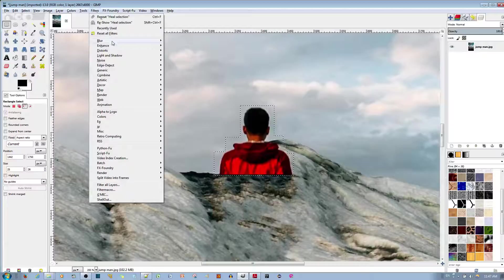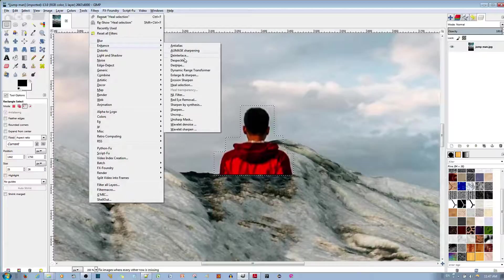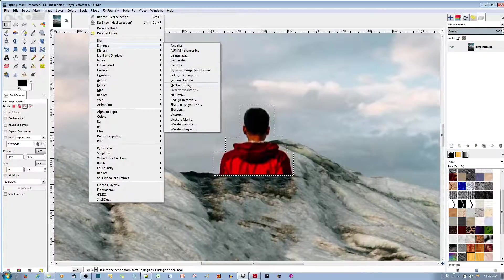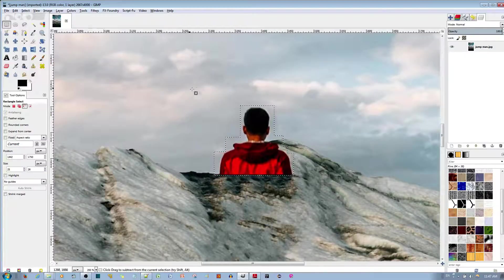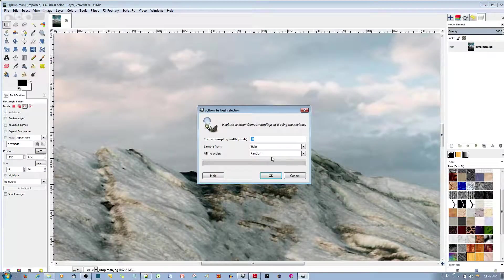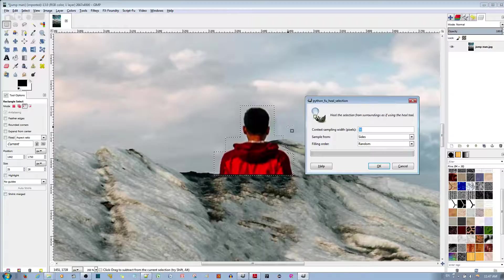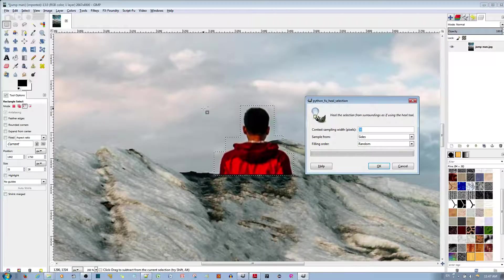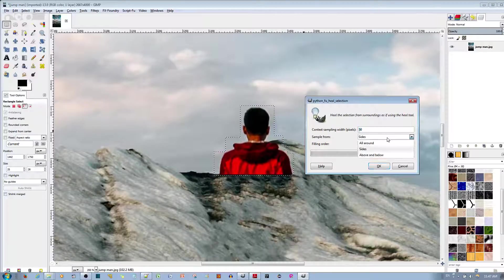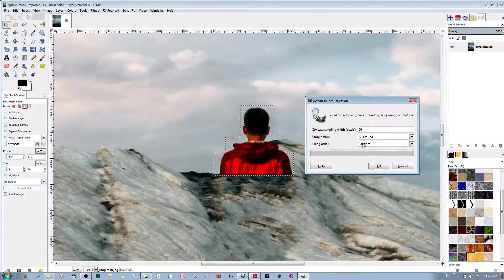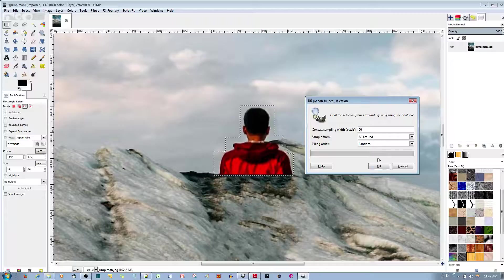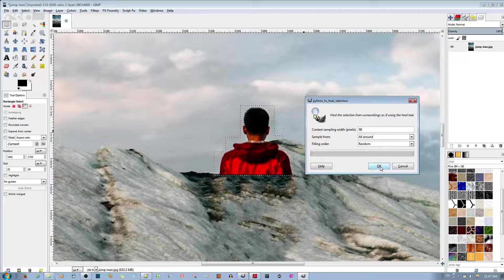So, once I've made this selection, go to filters, go to enhance, and go ahead and choose heal selection. And, since there's like a cloud all around, it doesn't matter at this point whether you take from above or below. So, choose all around, and hit the OK button.